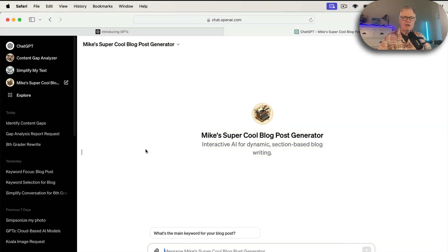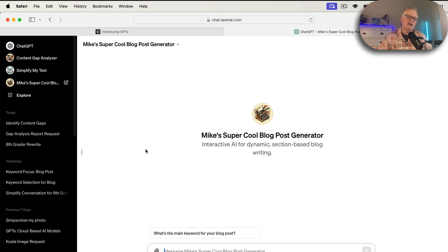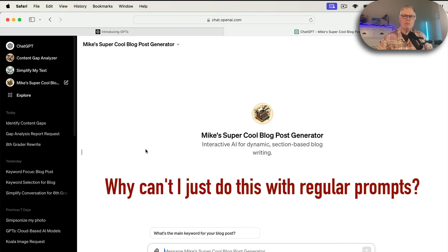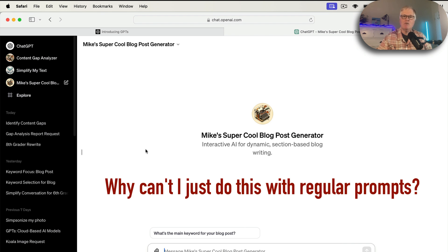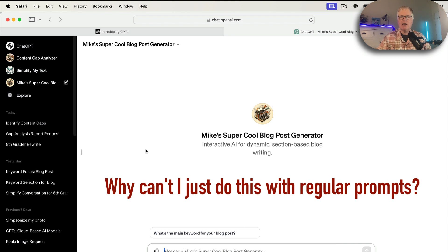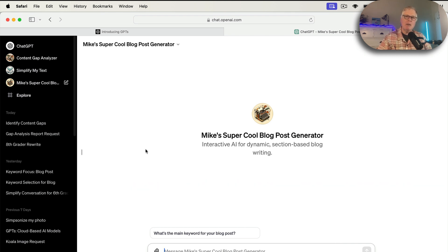The big deal is some people go, well, aren't these just prompts? Why can't I just do this with ChatGPT and my regular prompts? And there's nothing to stop you from doing that. But you know what it was like, right? You had to have a Google Doc, and you had to have all your prompts there, and you had to try to remember how did you use those prompts the last time around.